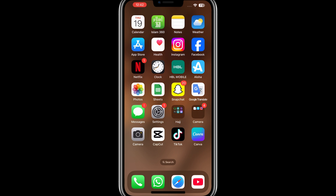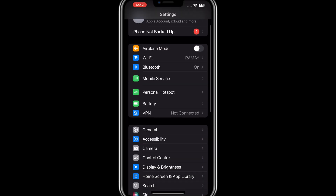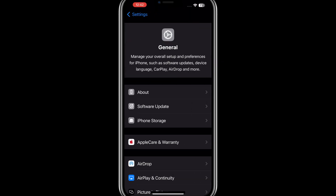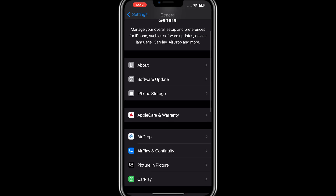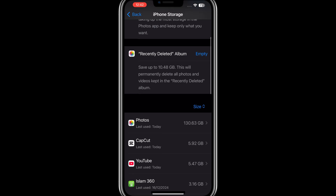First, open the Settings app on your phone. If you are using an iPhone, scroll down and select General, then tap on iPhone Storage. For Android users, go to your App Management settings. Once you are in the correct section, scroll through the list of apps and find CapCut. Tap on CapCut to open its storage settings.